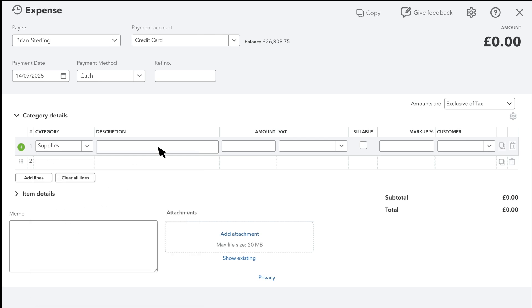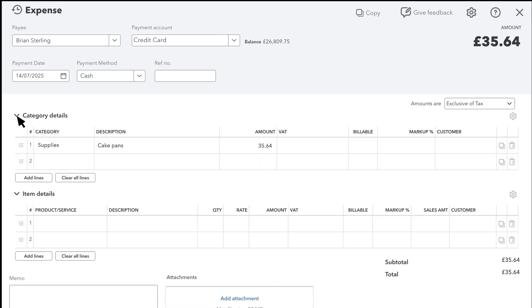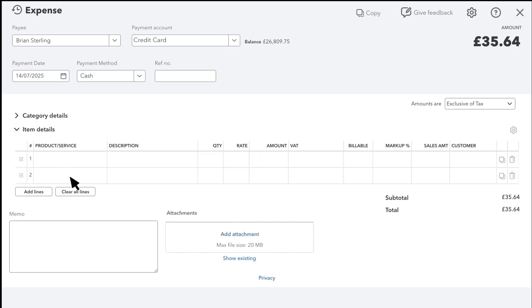Enter a description of this expense and the amount. This item section is only used if you're purchasing stock. If that's the case, ignore the category details section and enter the information about the expenses here. We've covered how to purchase stock in more detail in a separate video.